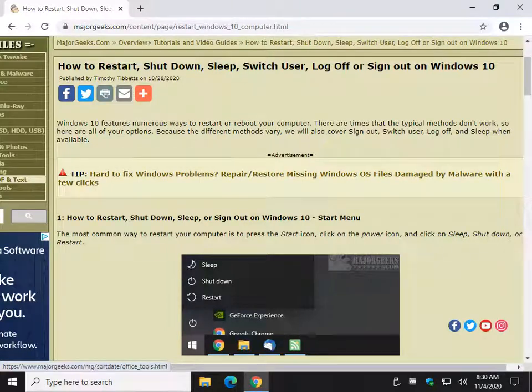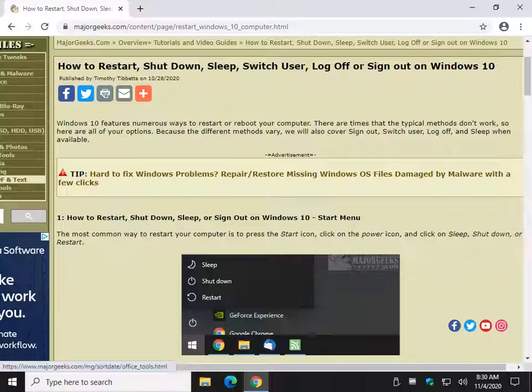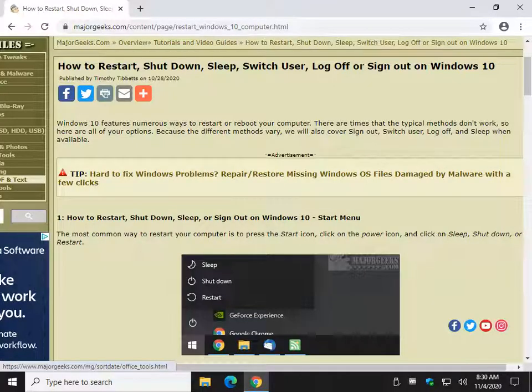Hey there Geeks, Tim with MajorGeeks.com. Today we're going to take a look at what was initially how to restart or shut down your computer, but I decided to put some detail in there and show you other things, including sleep, switch user, log off or sign out. You might know some of these, you might not. Let's take a quick look.